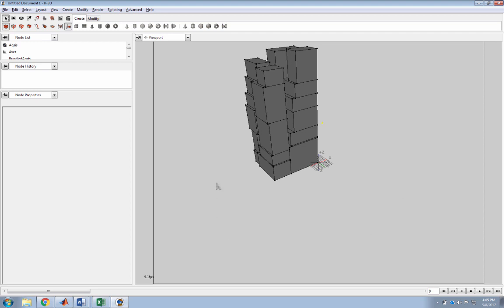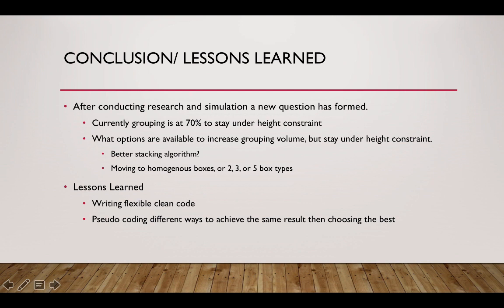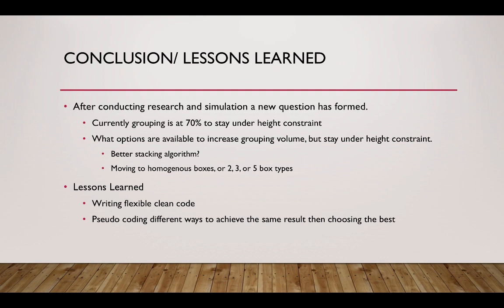Getting back here to the conclusions and lessons learned, after conducting this research and simulation, a new question kind of formed. Currently, I am grouping the boxes from the entry data list to each pallet around 70% to stay under the height constraint when it's stacked. The new question is, what are some options available to increase that grouping volume and also stay under the height constraint? So I will be grouping the boxes closer to 80 or 90, 95 percent and still stay under the 98 inches height constraint of the container. I was thinking about possibly a better stacking algorithm or easier move into homogeneous boxes or standard two, three, or five box type sizes. I think that would really make the stacking a lot better and give me a higher grouping volume and stay under the height constraint.